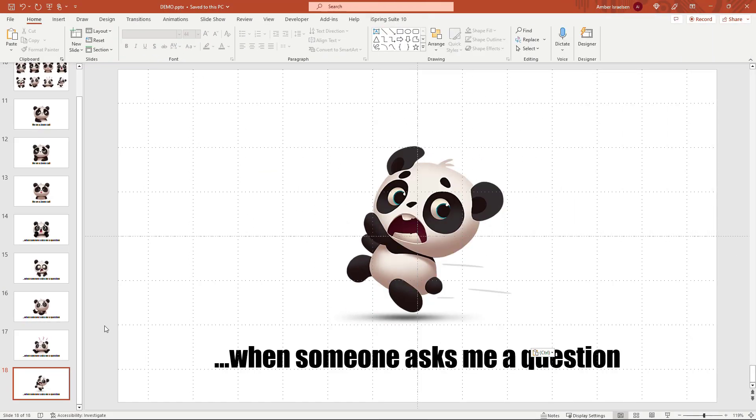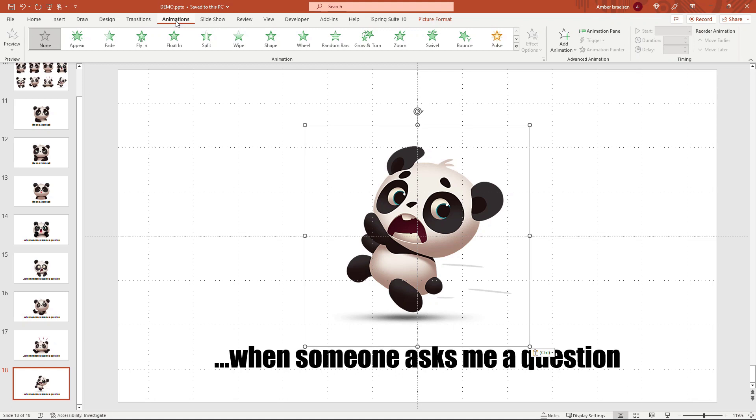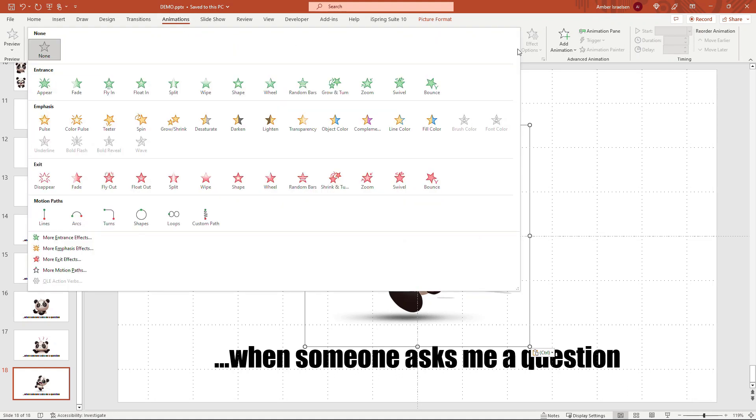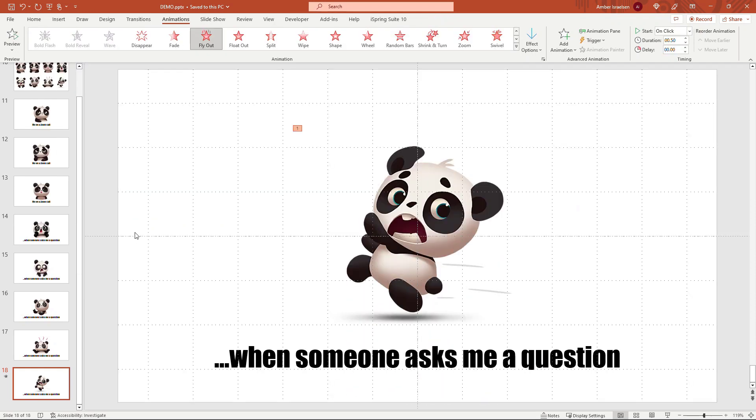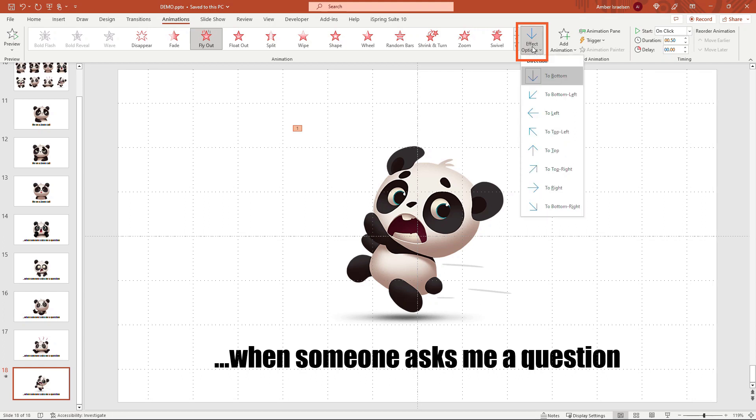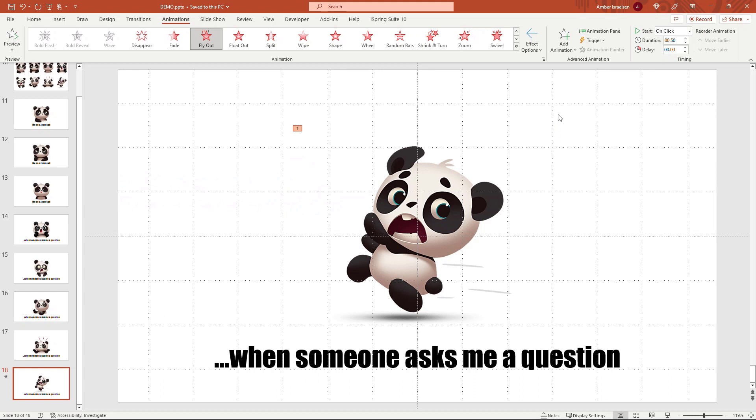Okay, I've got all of these slides set up. On this last one I actually want this panda to run off the screen, so I'll add an animation here. Coming up to Animations and then expand to see everything—this will be a Fly Out. And then I'll need to change this so that the panda runs off the left of the screen, so To Left. And there we go.